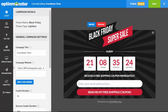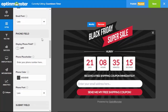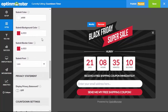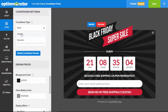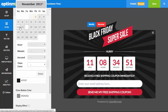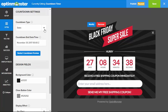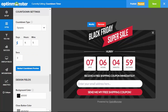OptinMonster's Countdown Timer campaigns are available in two powerful modes. You can either set a static universal deadline for all visitors — just select the date and time the countdown ends — or create dynamic timers that create an evergreen countdown customized for each visitor. Instead of selecting an end date, you choose the length of the timer in days, hours, minutes, and seconds.